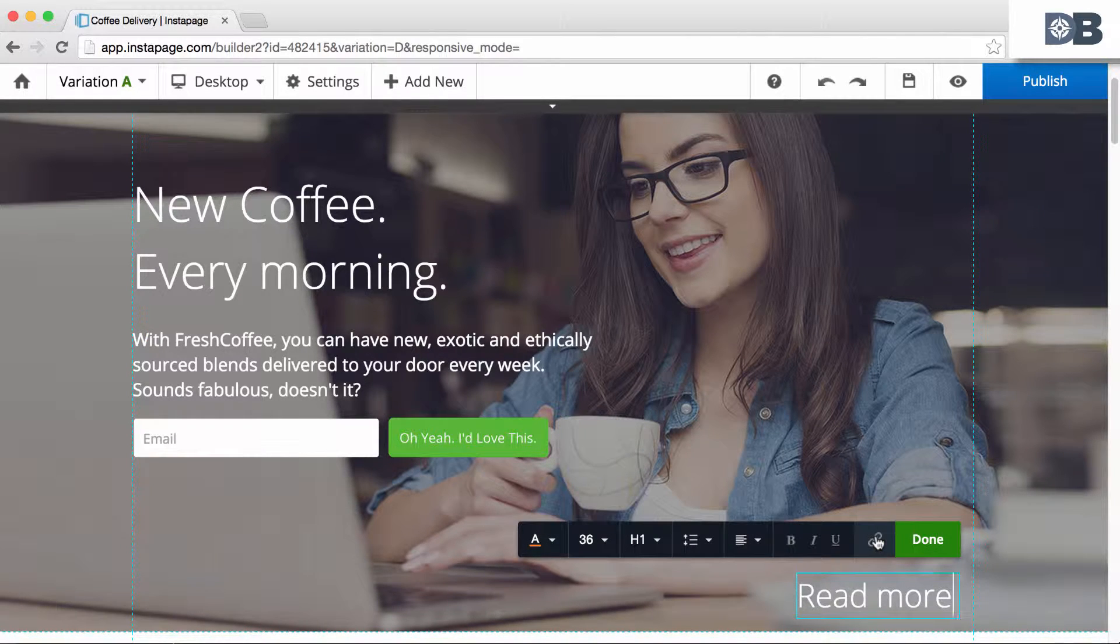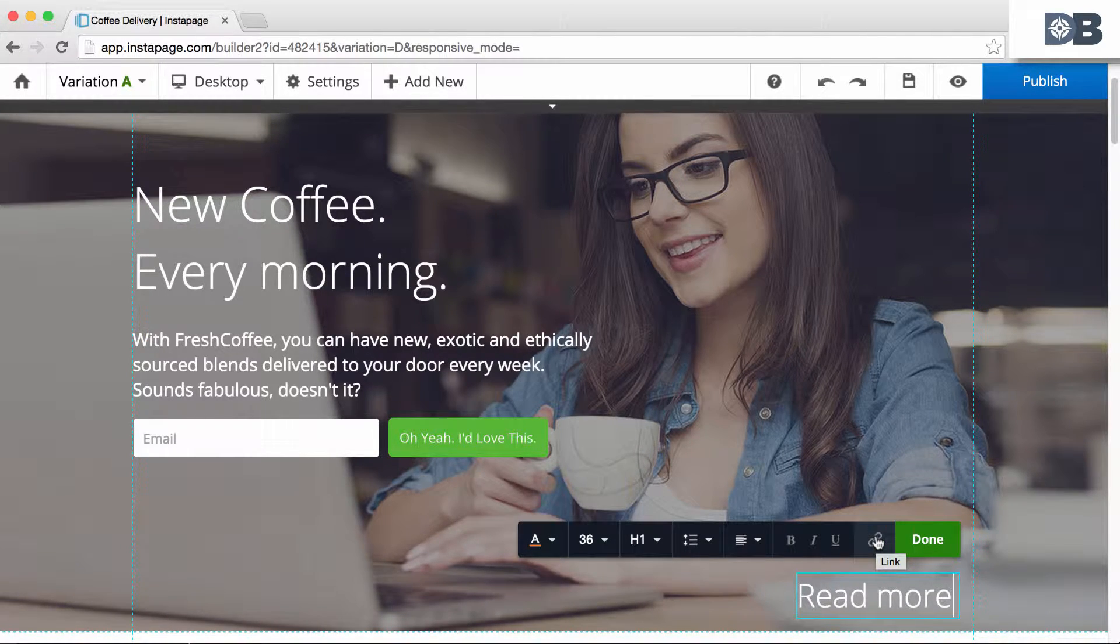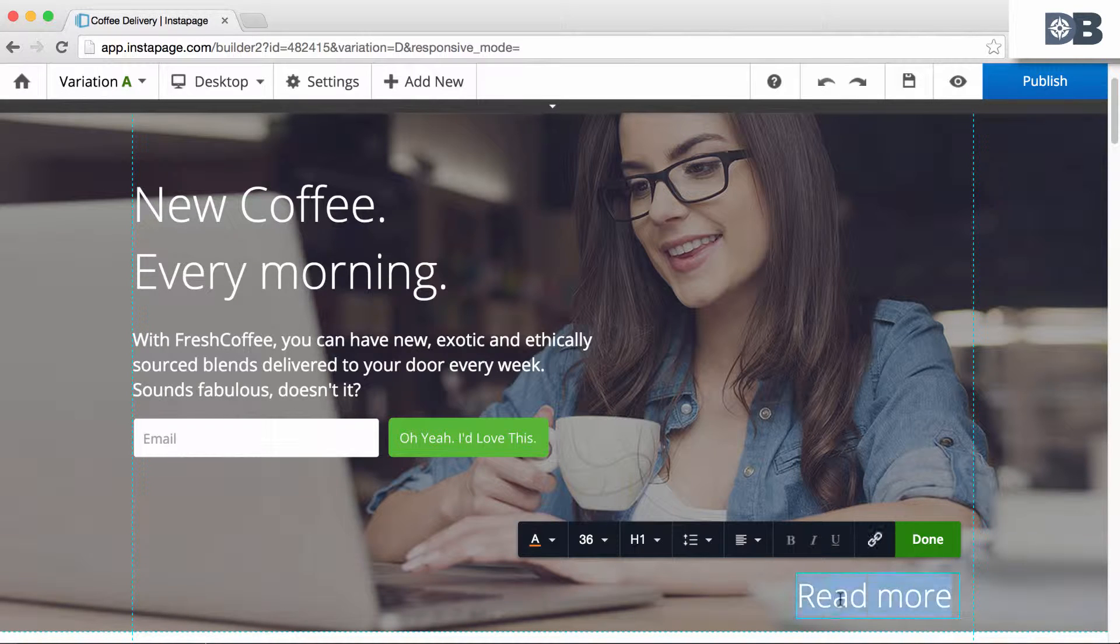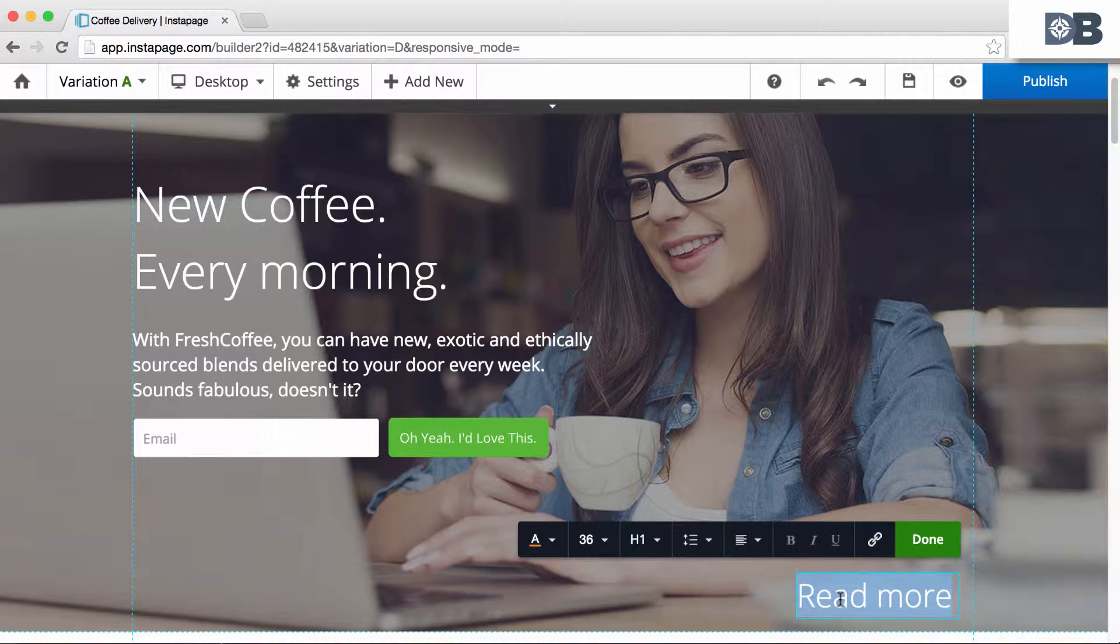Notice that the link button is not available. This is because you need to first highlight the text you want to use as a link.